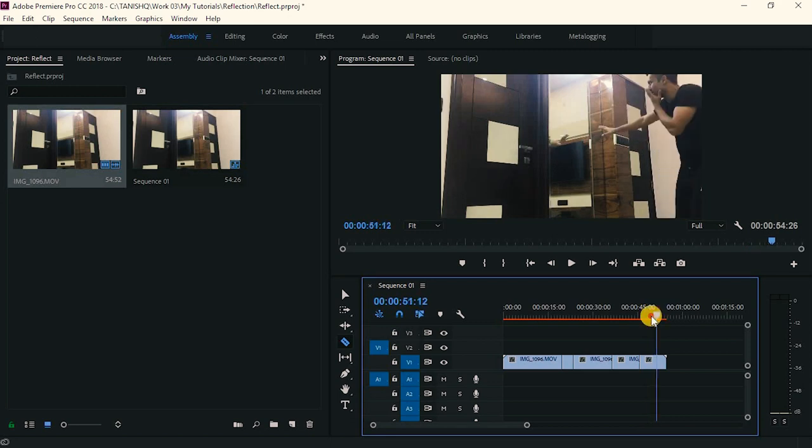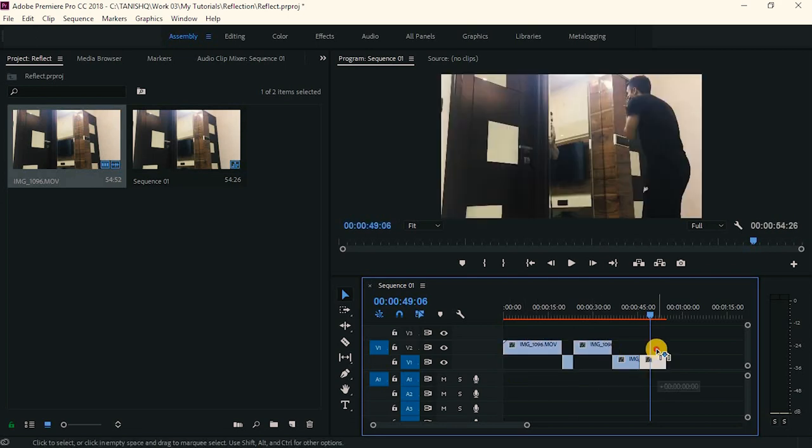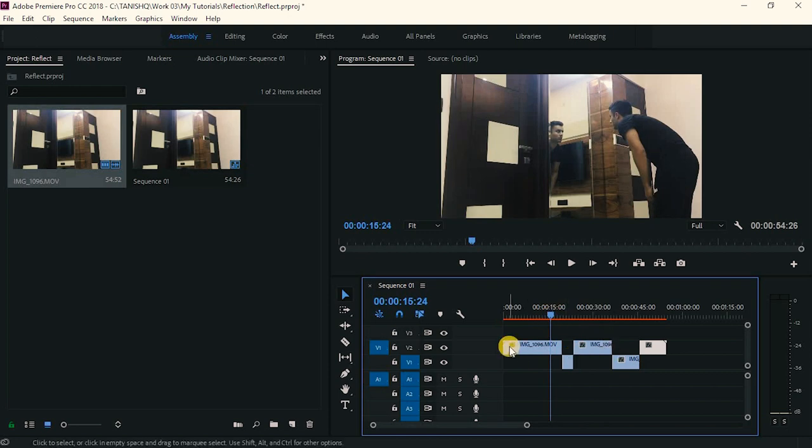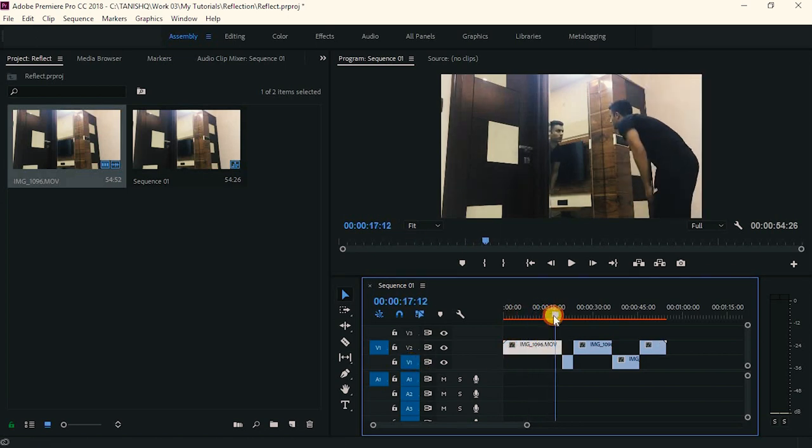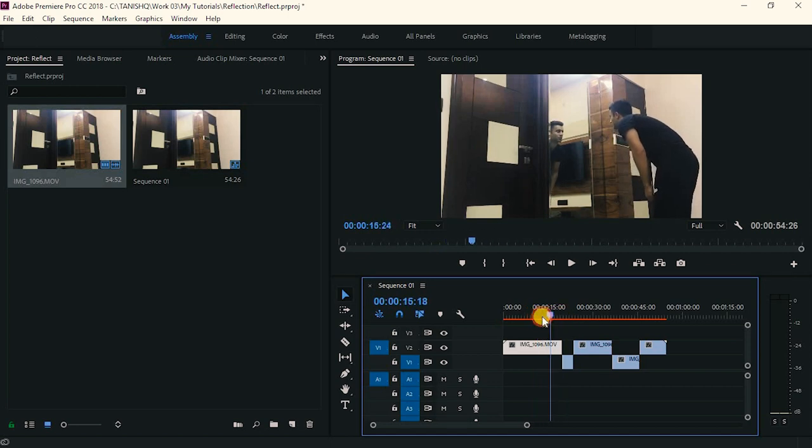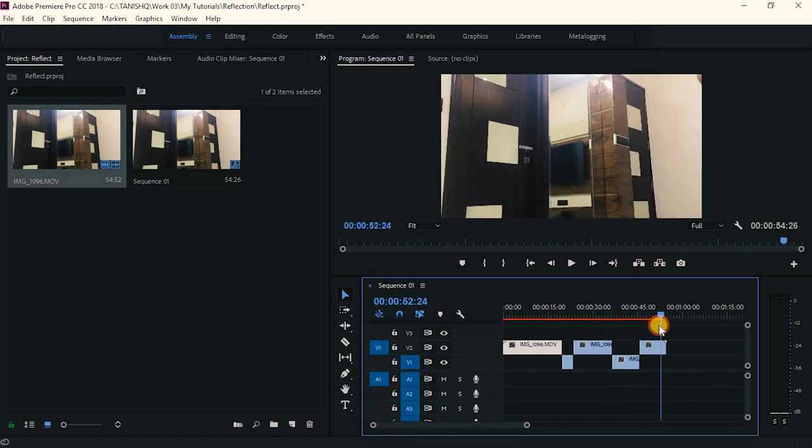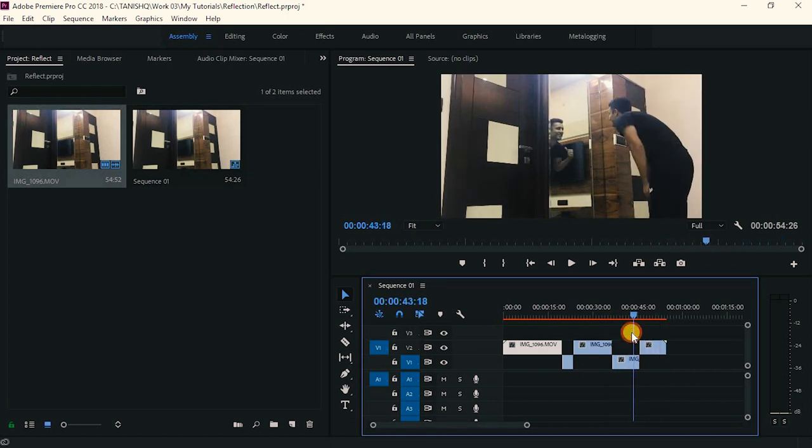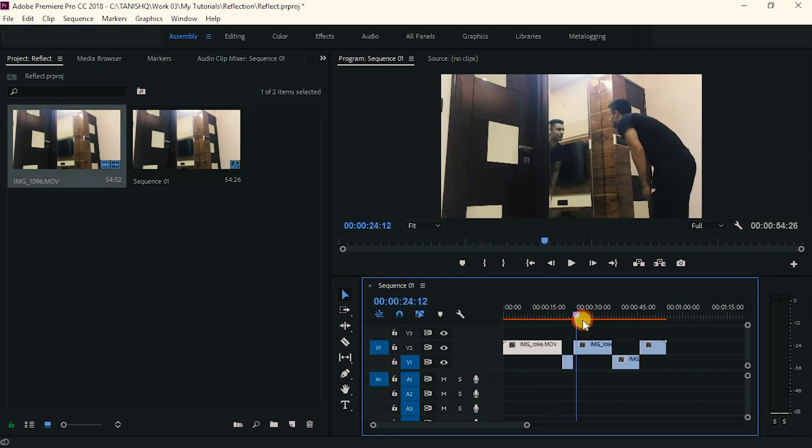Now what you have to do is just rearrange this. Now I will just put it. I will just have two tracks here, V2 and V1. In the V2 track, I will put on all the shots where I get scared. And in the V1 track, I will just put all the shots of me trying to scare from the mirror.